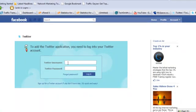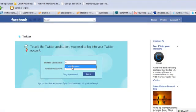It's going to ask me for my Twitter username, so I'm just going to put that in — Chris B. Hopkins. I'm just going to put in my password and click Login.